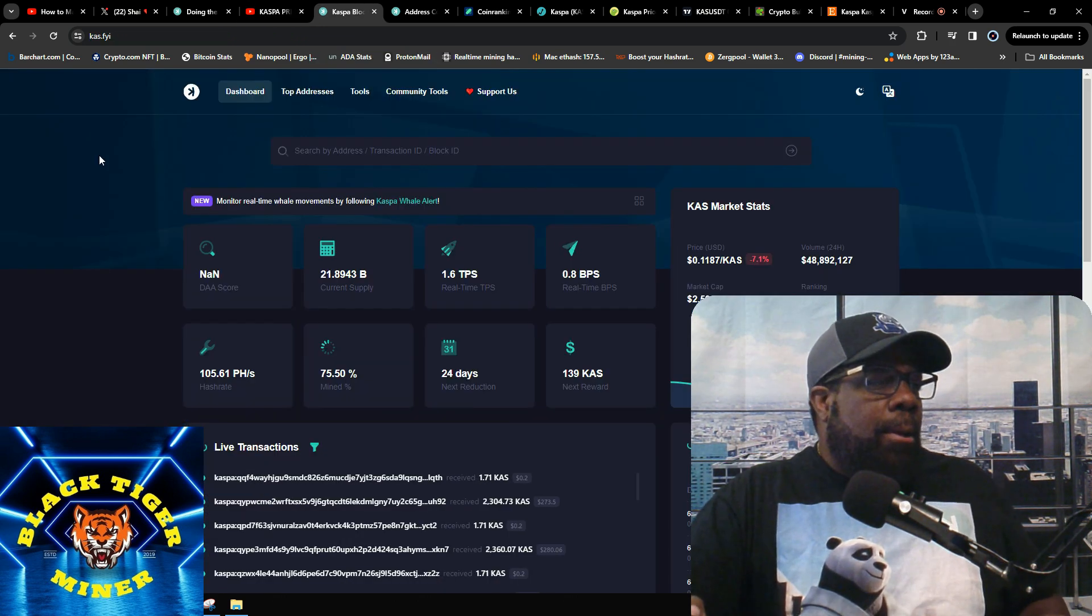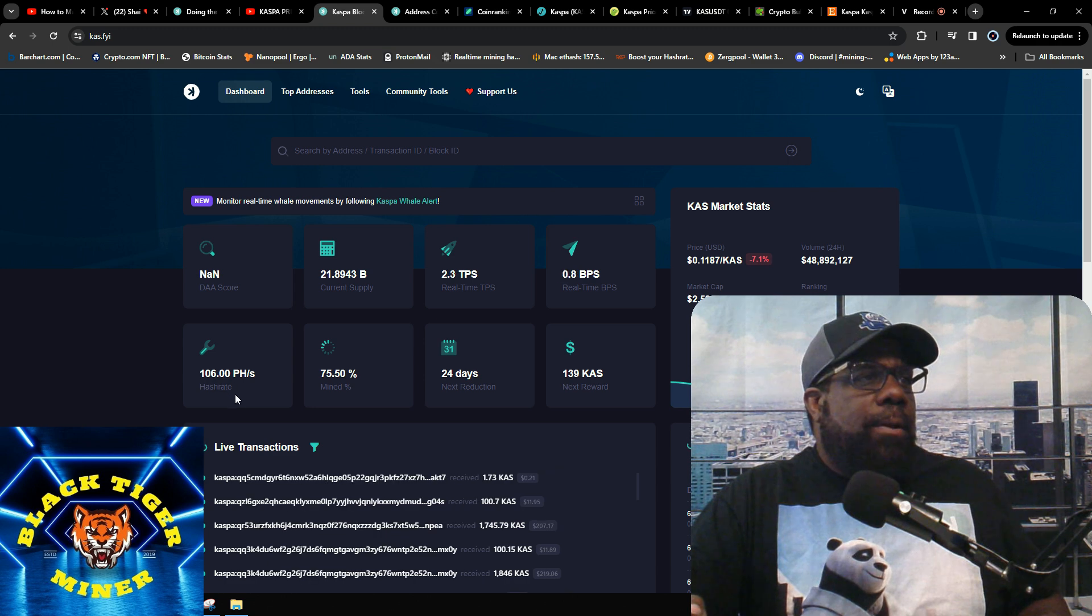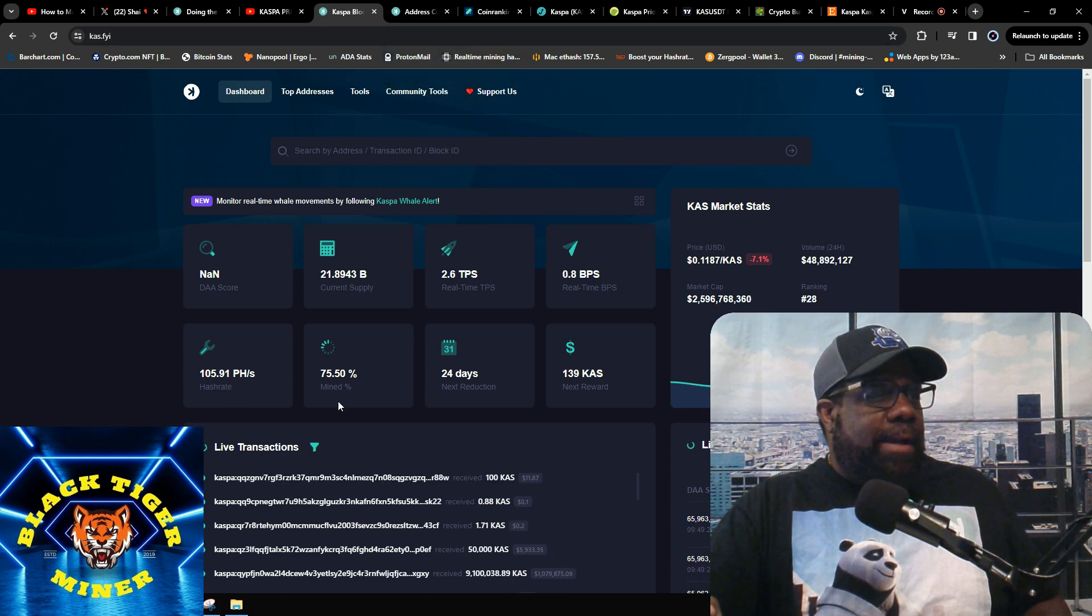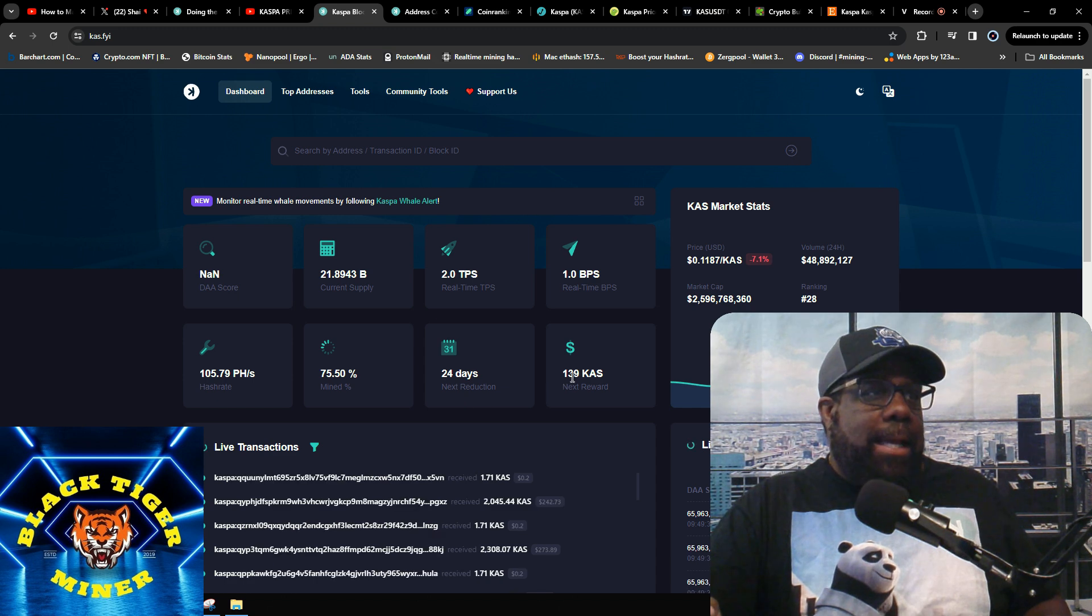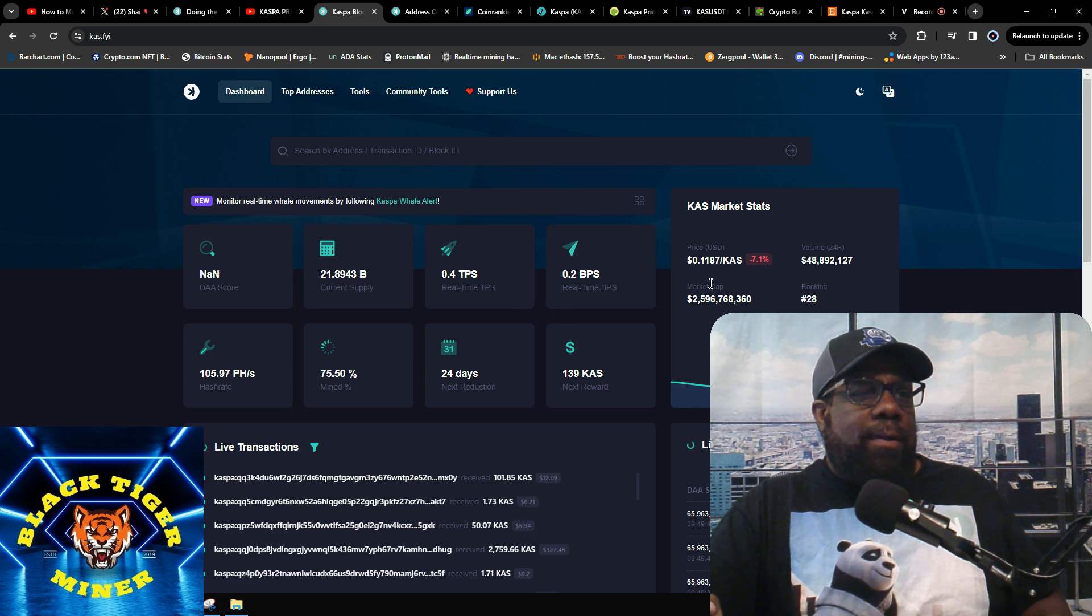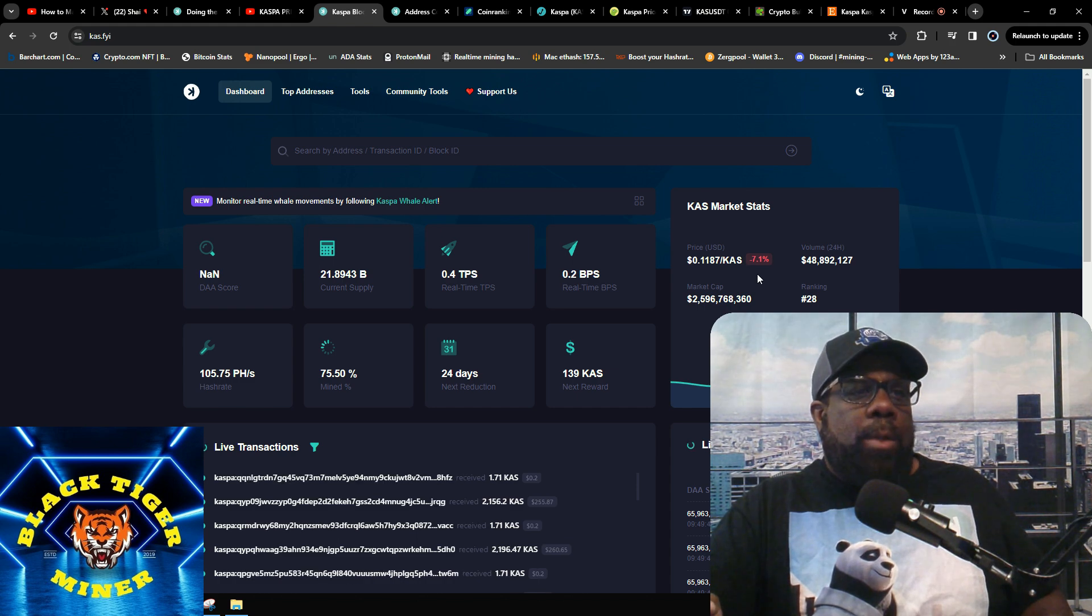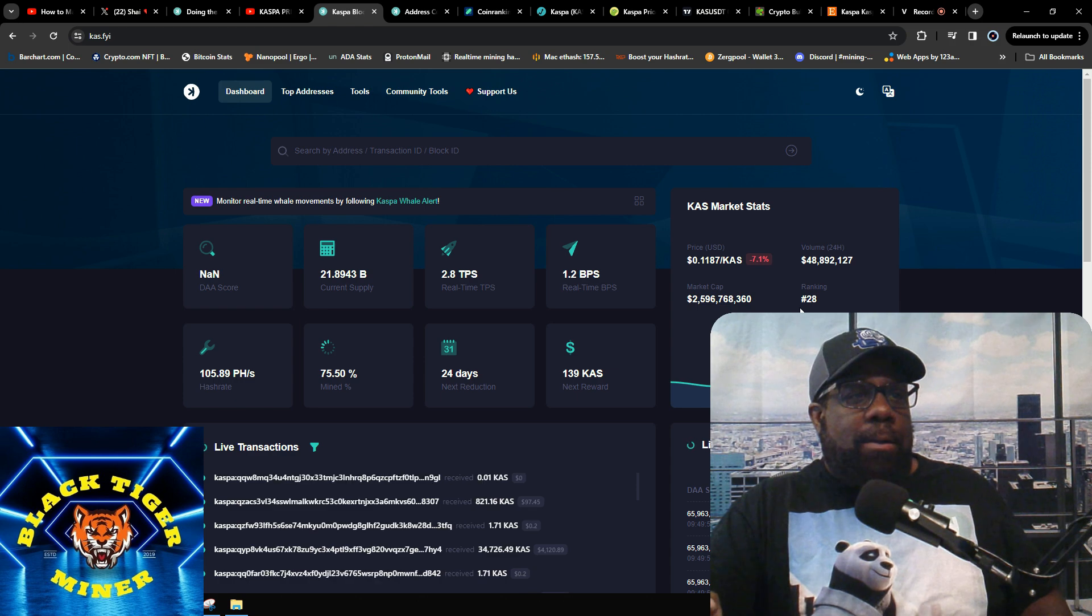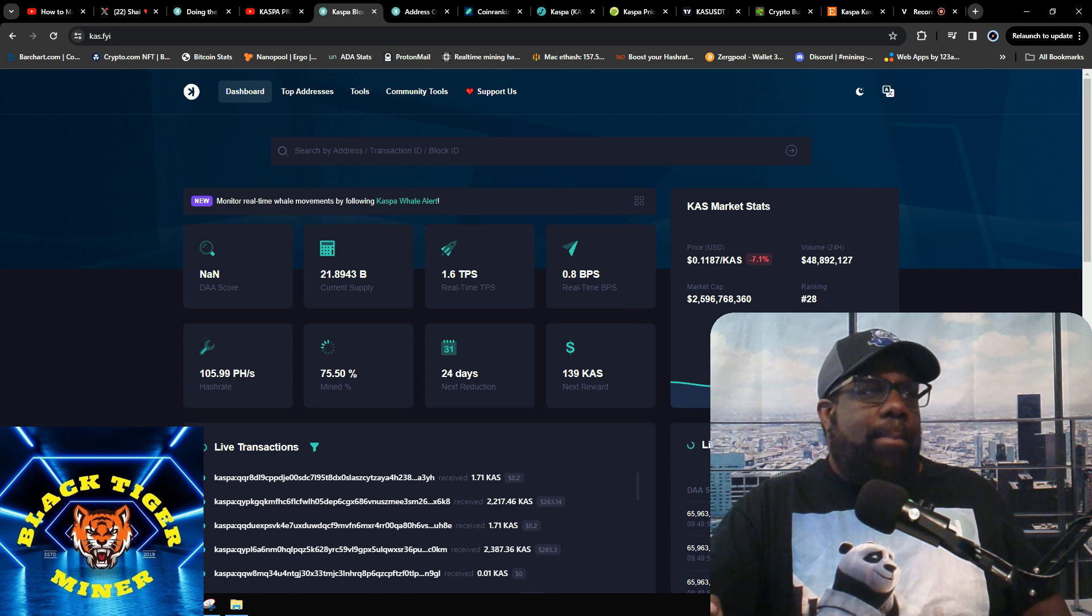I look at the Kaspa FYI dashboard. Currently petahash hash rate is 106 petahash, down 75.5%. Next reduction is 24 days to 139. TPS is 1.6 and 0.5. Current price is 0.118, down 7.1%. Trading volume is 48 million, market cap 2.5, ranking 28.